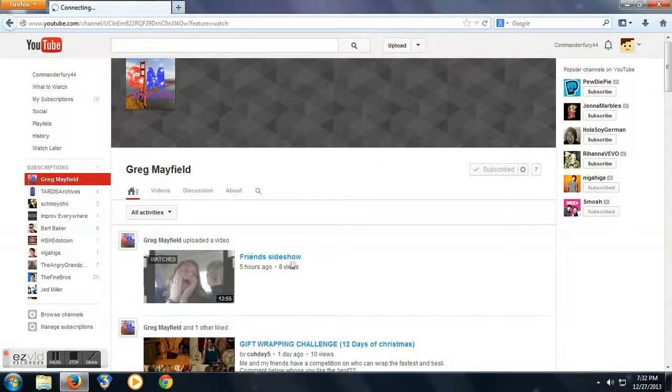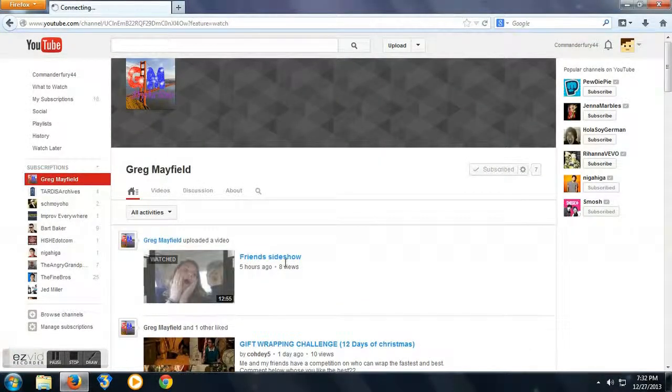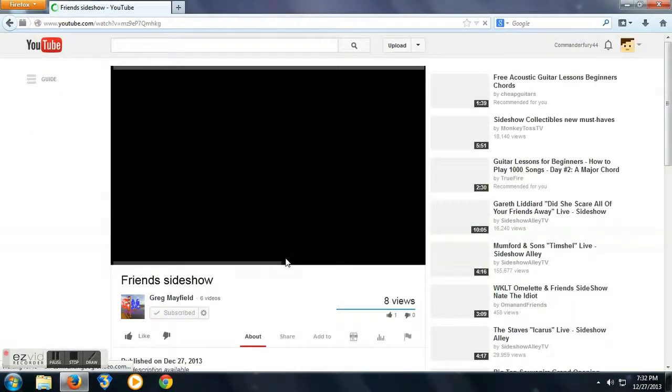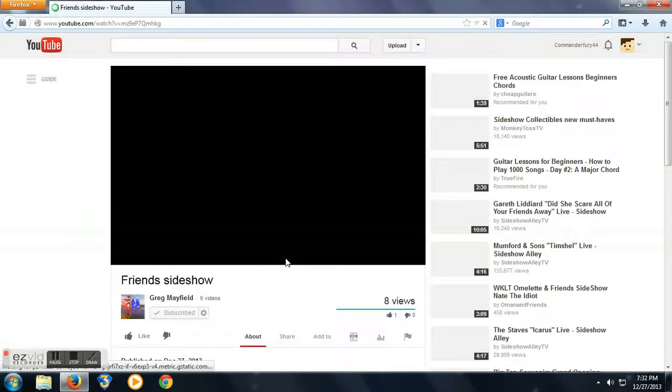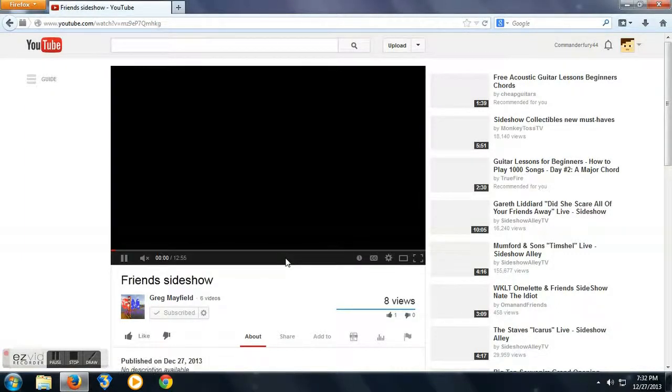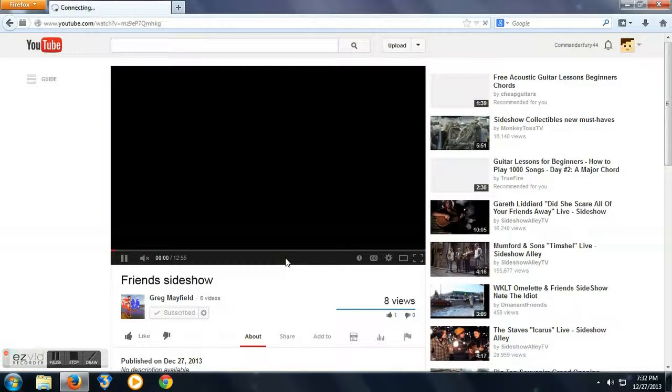I think he's a new YouTuber because he's just started making videos. His most recent one is this friend slideshow. Has 8 views also. But, it was very good. It has a few pictures at the beginning. And towards the end, he talks.